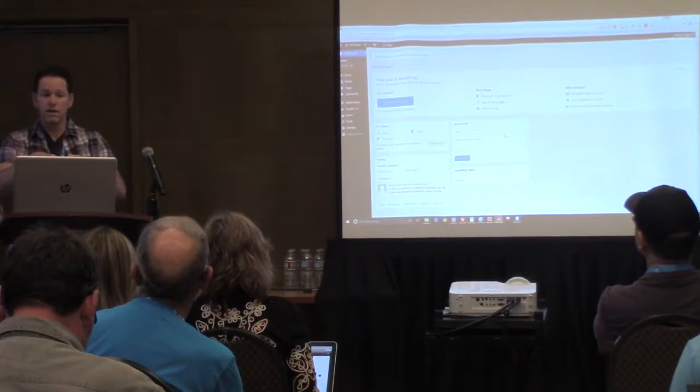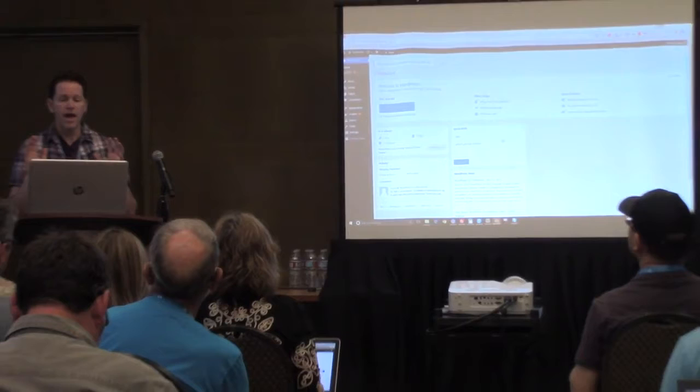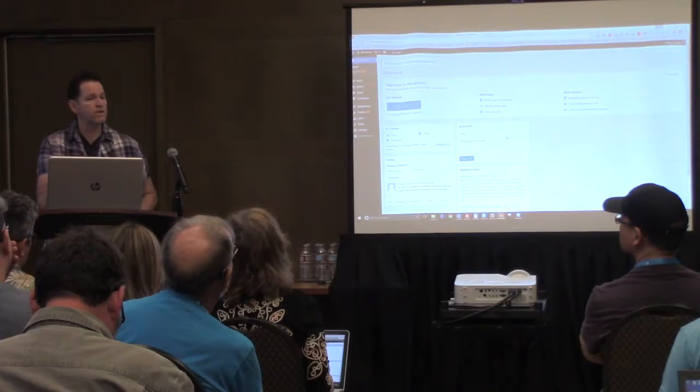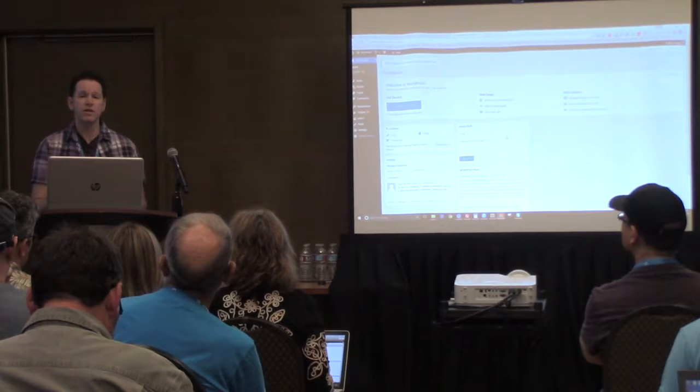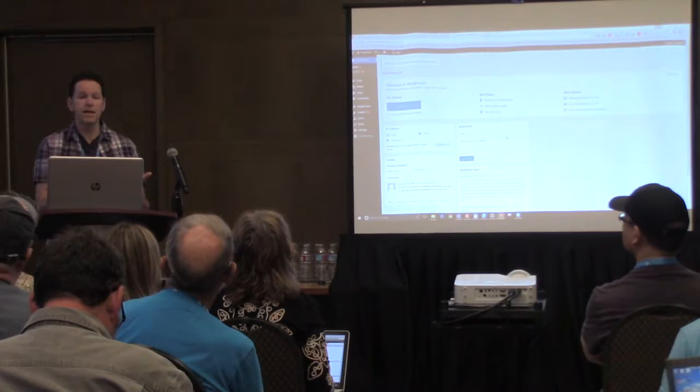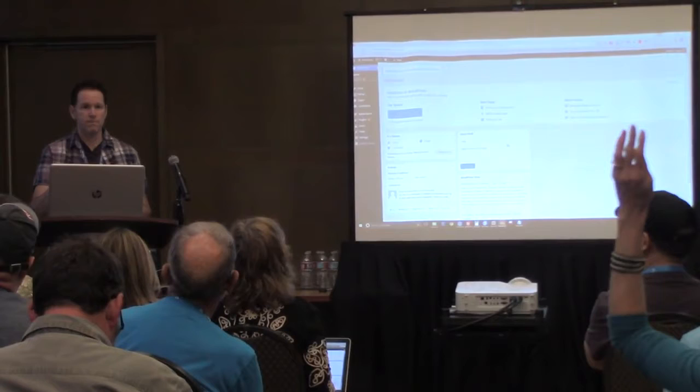With the premium version you can do a deployment — it will upload the site to any web host and set it up. We also have the ability to do an import, so if you already have a WordPress website and want to work on it locally, you can create an archive using something like Duplicator, Backup Buddy, or BackupWP, and import it right in.